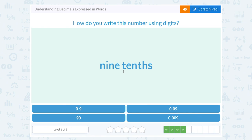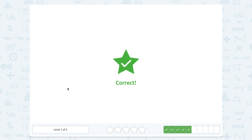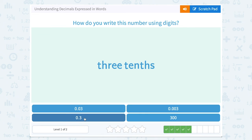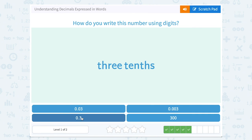Nine tenths: we're looking for the number that has nine in the tenths place, so zero point nine. Three tenths: we need three in the tenths place, so that would be zero point three. Remember, the first place after the decimal point is the tenths place.